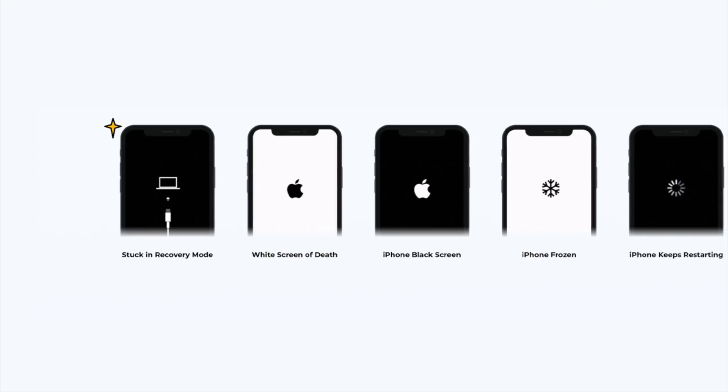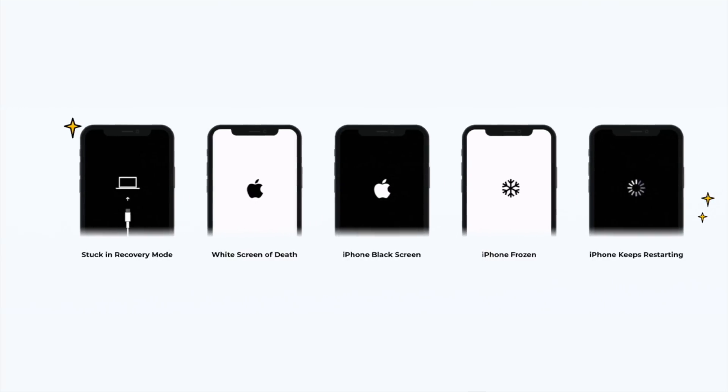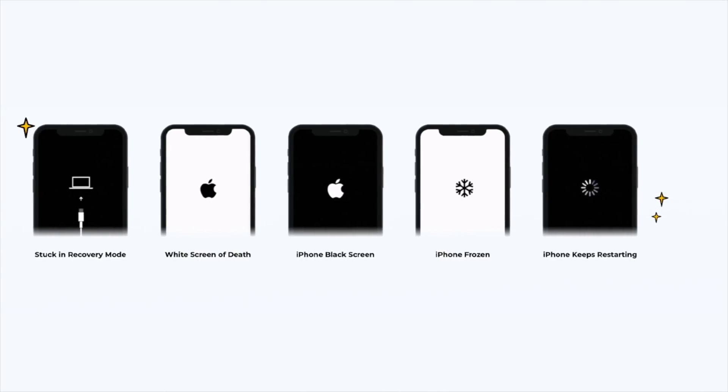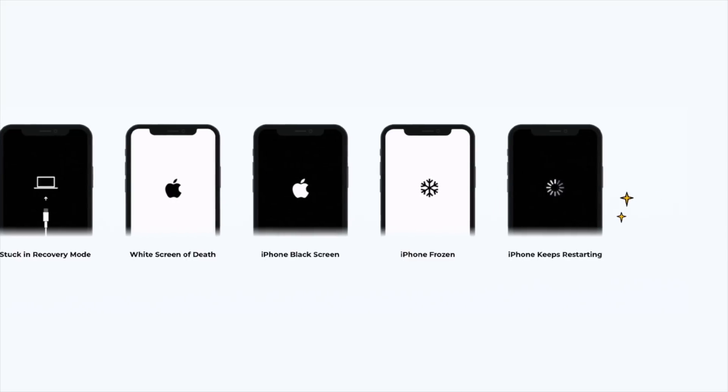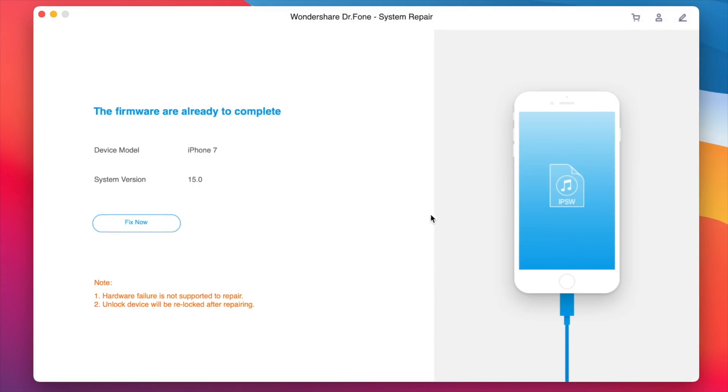You can easily fix problems like being stuck on recovery mode, boot loop, Apple logo, or a black screen and many more. Simply tap the start button to automatically download the firmware and fix your problems.